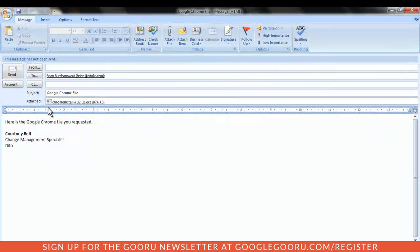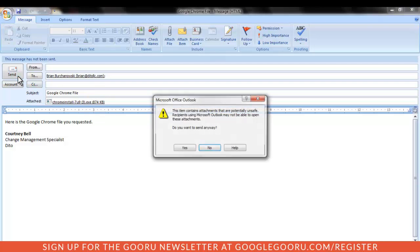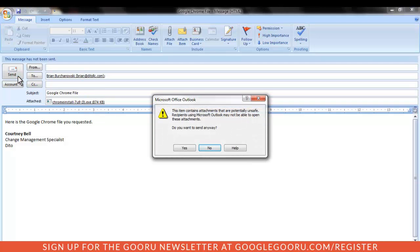Google also prevents sending messages with attached executable files in order to cut down on potential malware. You will receive a delivery failure if attempting to send a message with an attached .exe file. If you do need to send an .exe file, we recommend uploading to and sharing from Google Drive.